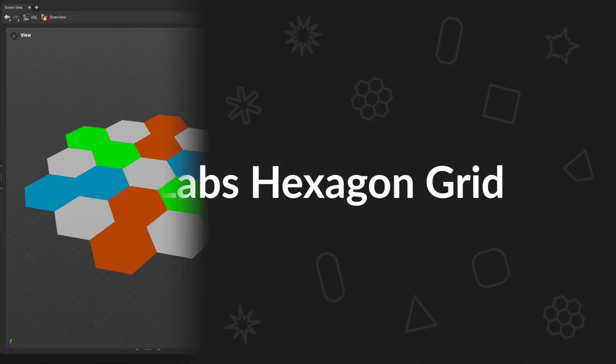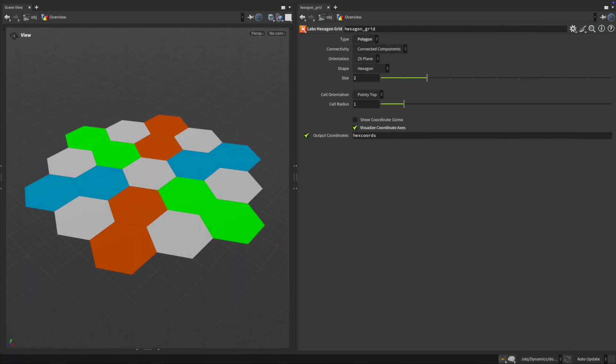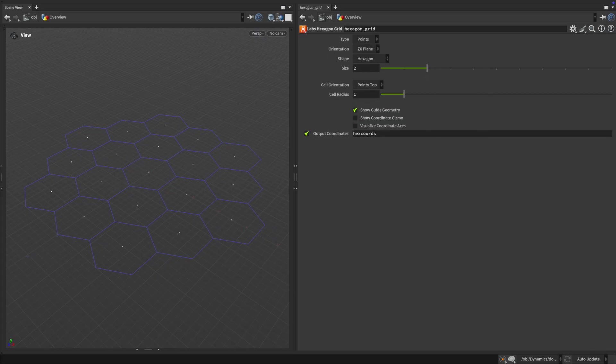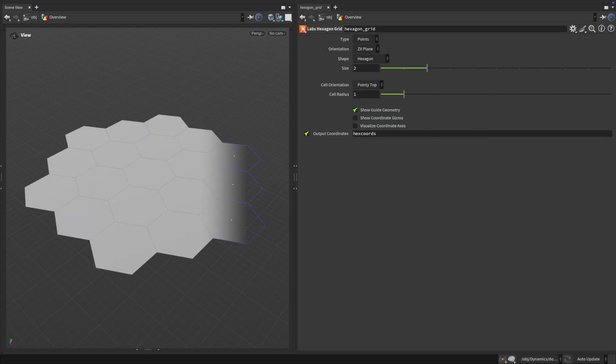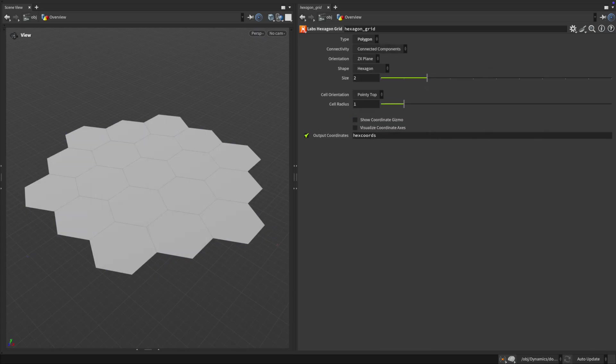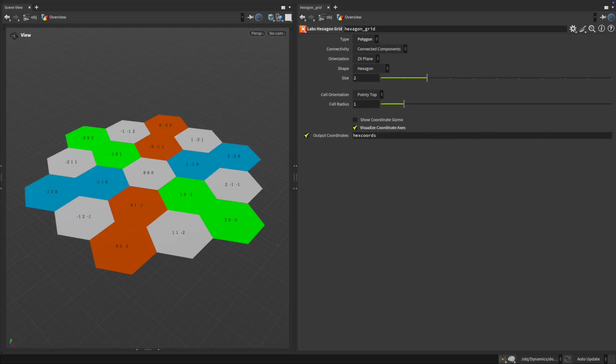Hexagon Grid brings procedural hex patterns into your Houdini toolbox. You can generate the grid as points or full polygons, with cube-based QRS coordinates included by default.